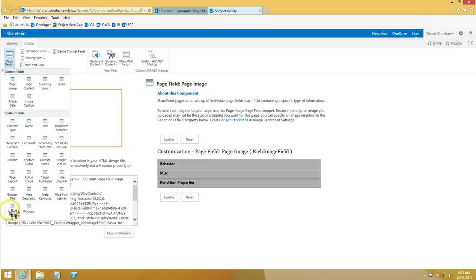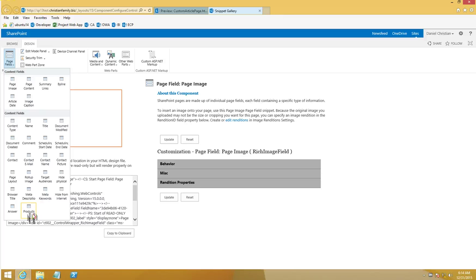In the Page Fields drop-down you'll see the two new columns we added. I want to point out that these columns show up here because we added them to the parent page content type. If you only added them to the child content type (the custom article page), they will not show up here — they must be on the parent page content type.